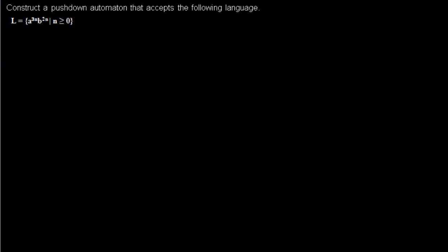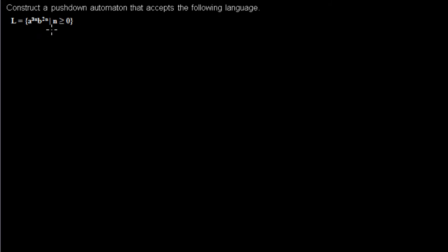I'd like to show you a quick way of how to get a pushdown automaton for a language. In this case the words consist of a number of a which is divisible by 3 followed by a number of b which is even.